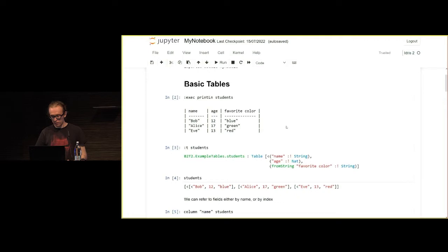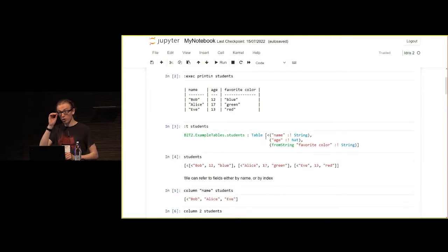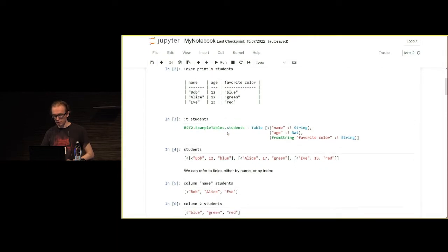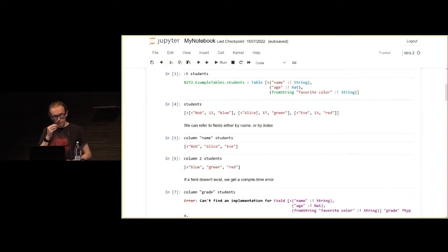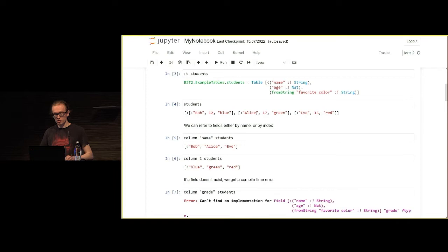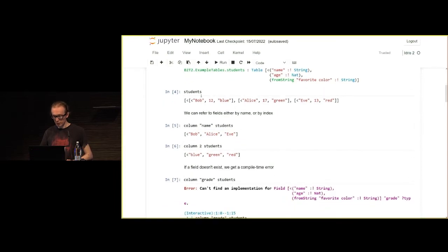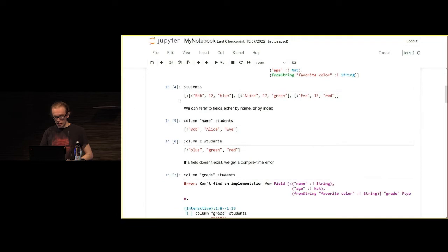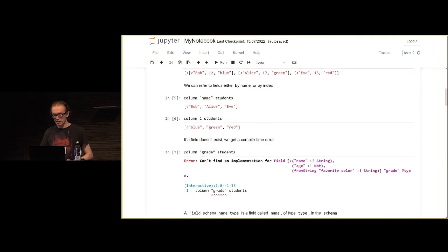The type of the table, you can see that the columns are included in the type here. We've got column name, which is a string, age, which is a natural number, and favorite color, which is also a string. This is then how we would write it out in Idris. It's very familiar notation, hopefully, for everyone here. We can refer to the columns by name or by index, and these are all checked at compile time.